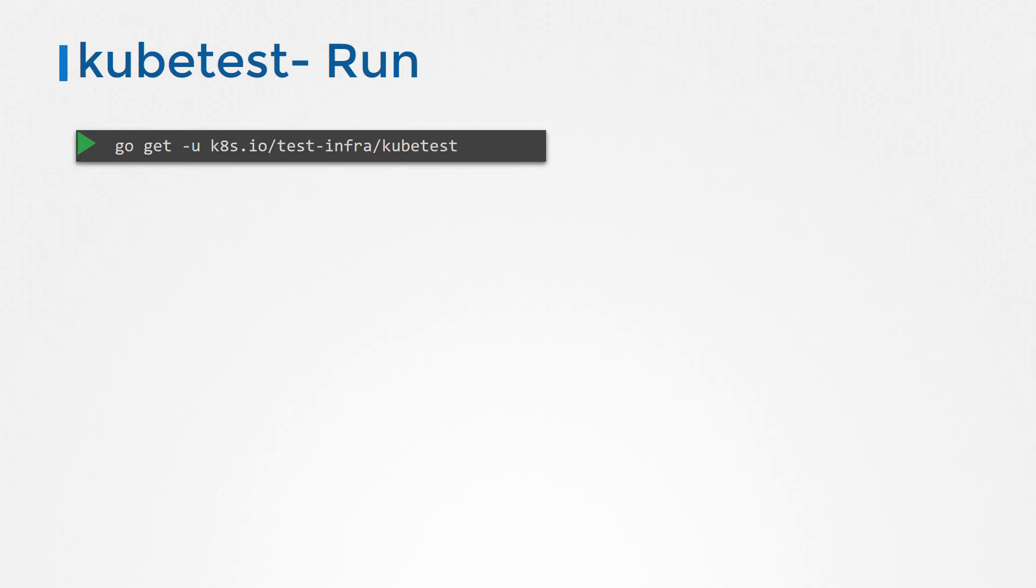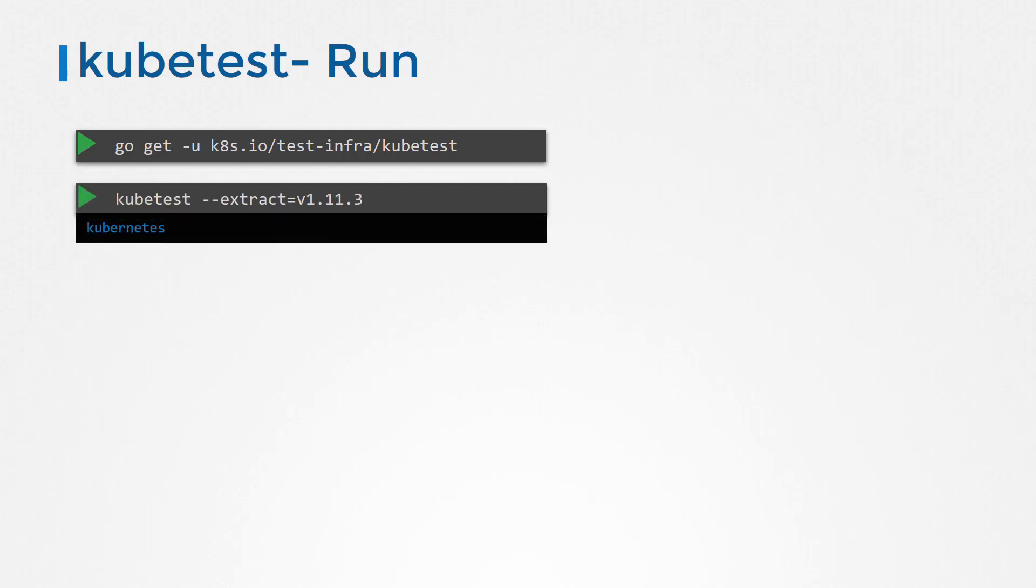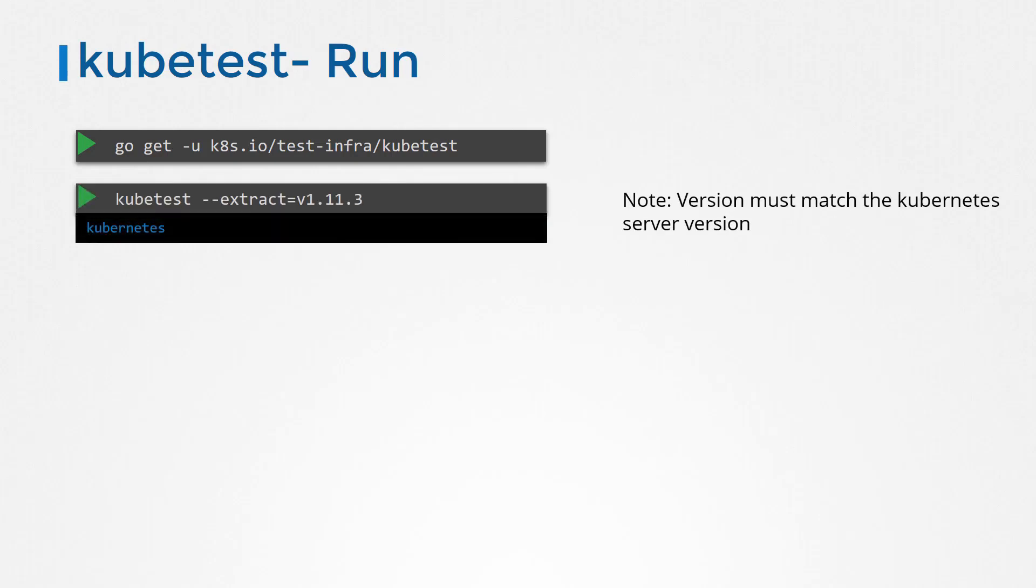Once installed, download the binaries required for the tests using the kubetest extract command with the relevant version of Kubernetes you're running. This creates a Kubernetes folder containing the required binaries in the current directory.